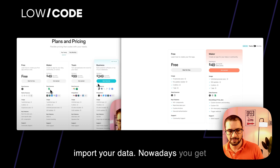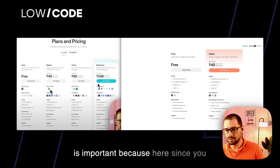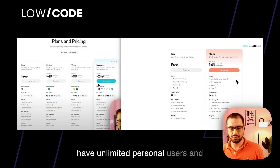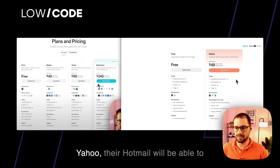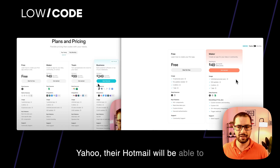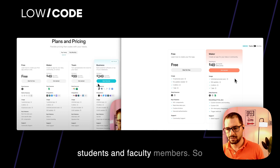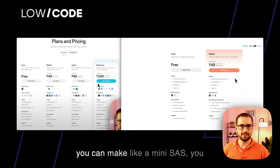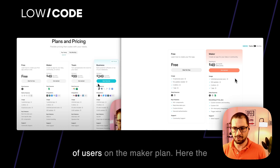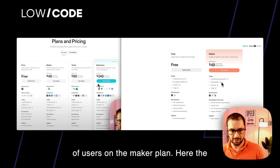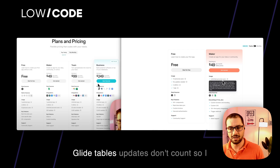Nowadays you get custom domains and branding, which is important. You have unlimited personal users, meaning anyone with a personal email — their Gmail, Yahoo, or Hotmail — will be able to log in, as well as educational users, students, and faculty members. So you can make a mini SaaS, you can make an app that has thousands of users on the maker plan. The limit is 500 updates, but remember if you're building using Glide tables, updates don't count.